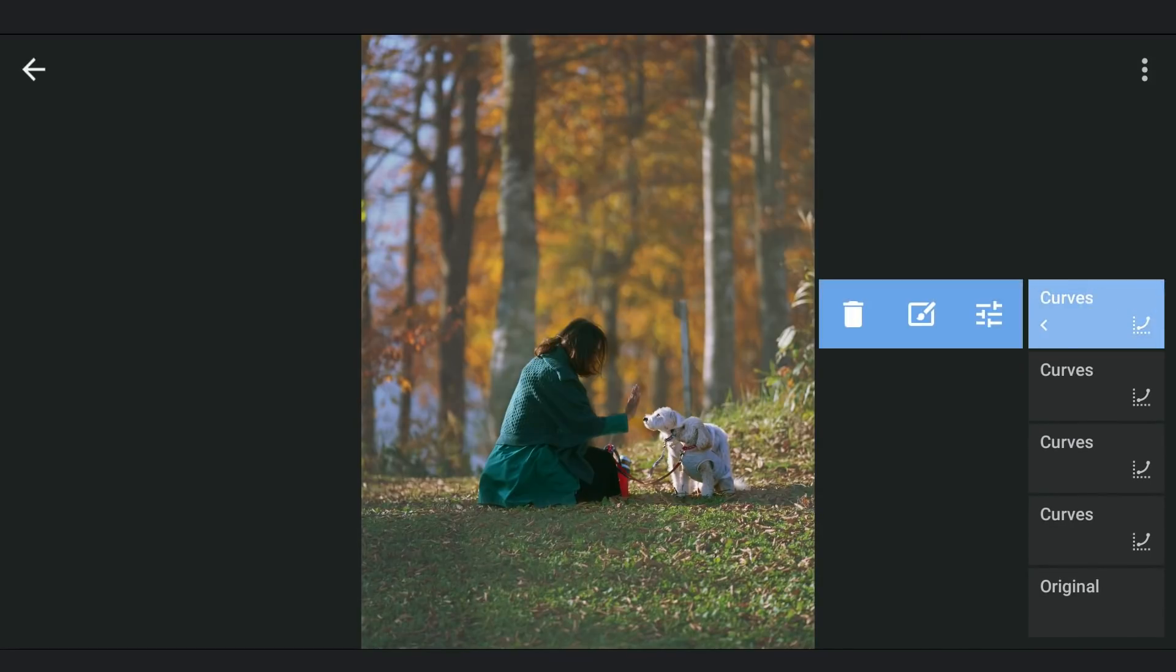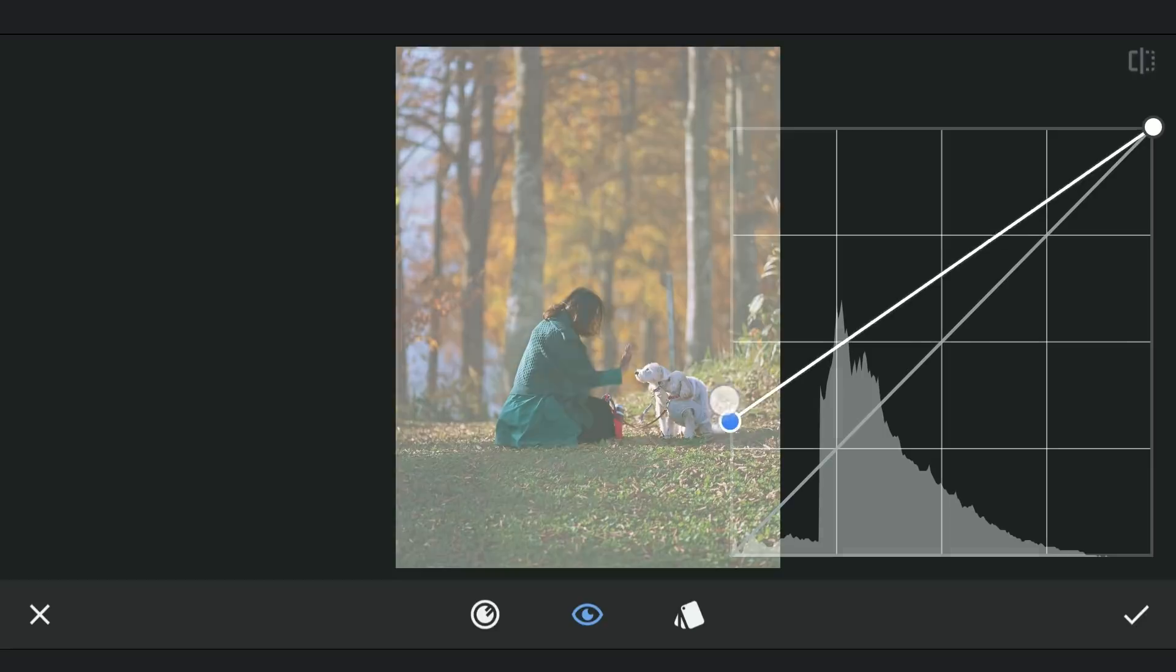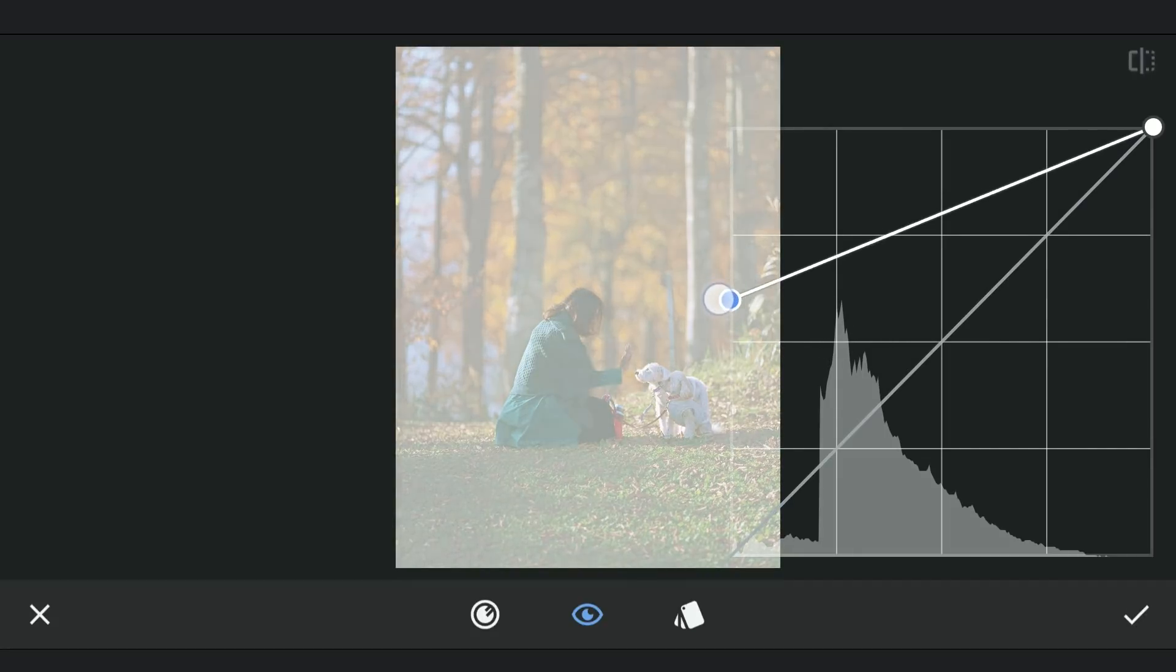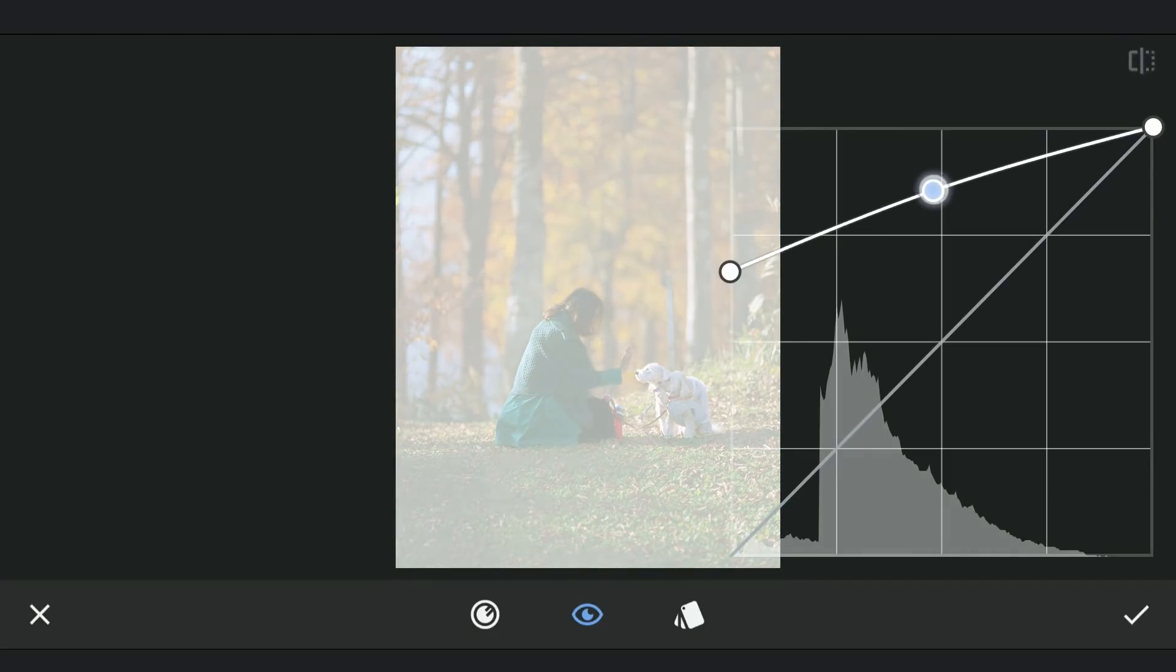Inserting again, this time I'm gonna drag the lower point almost to the top, which adds a ton of whites to the image.